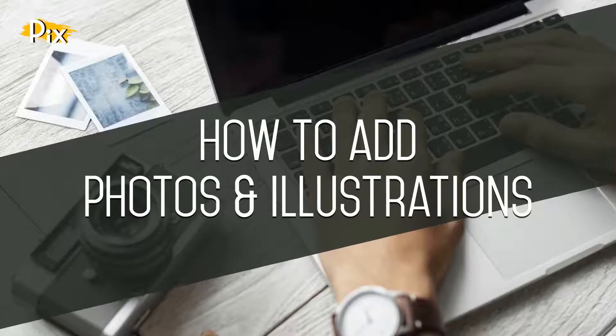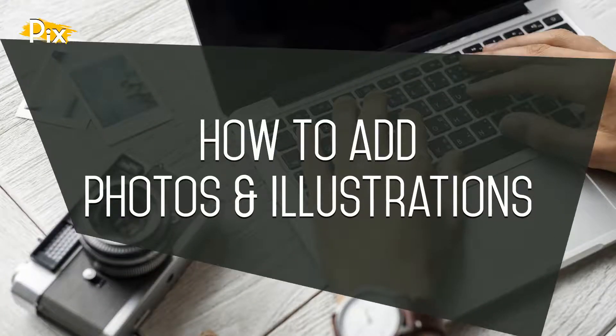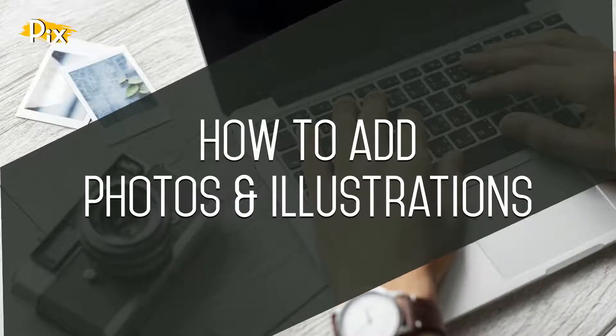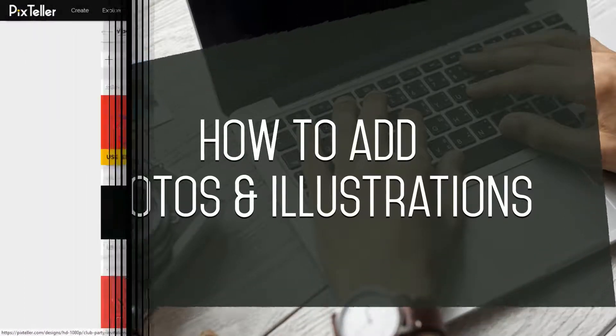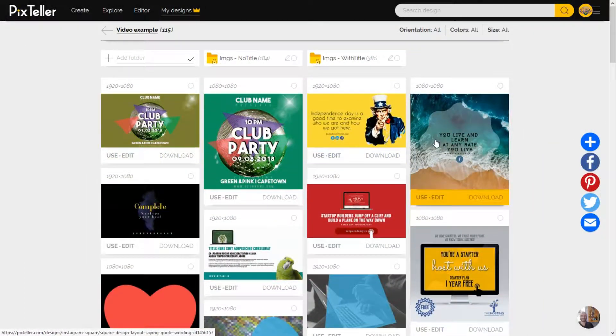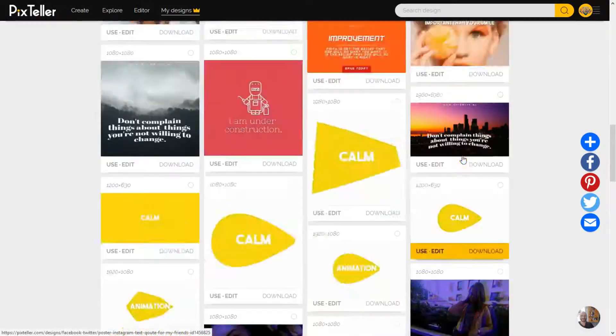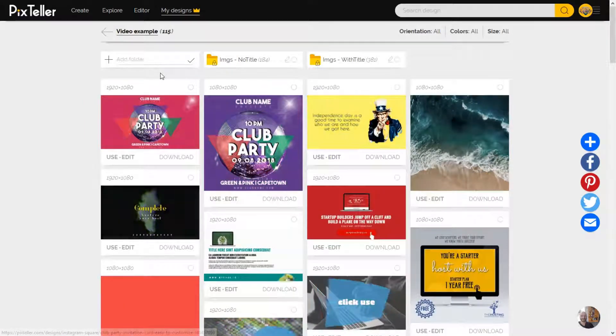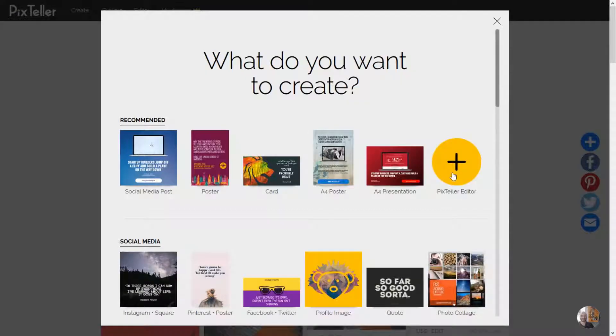How to Add Photos and Illustrations in PixTeller Editor. Hi everyone, I'm Alex from PixTeller, and today I'll show you how to add photos and illustrations in PixTeller Editor. In order to do that, let's open the editor.